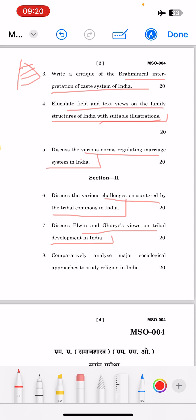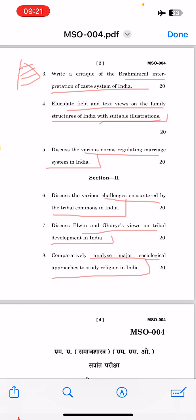The seventh question is: 'Comparatively analyze major sociological approaches to study religion in India.' You need to explain the different sociological approaches used to study religion in India.